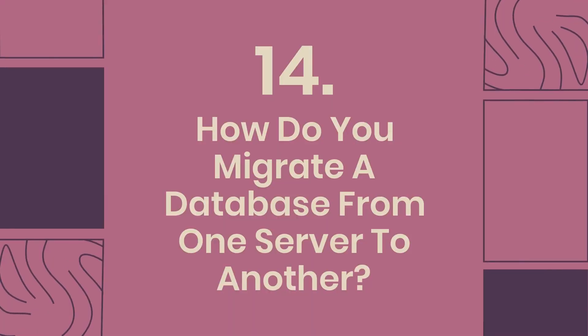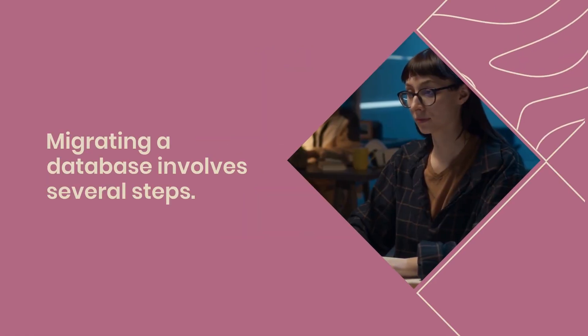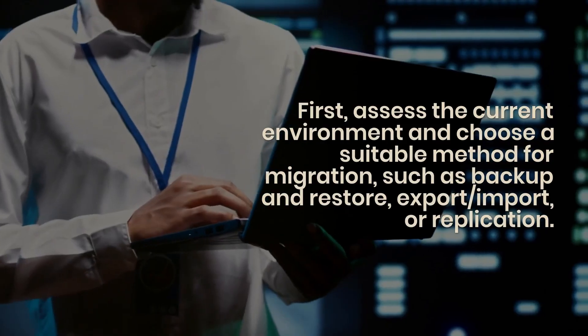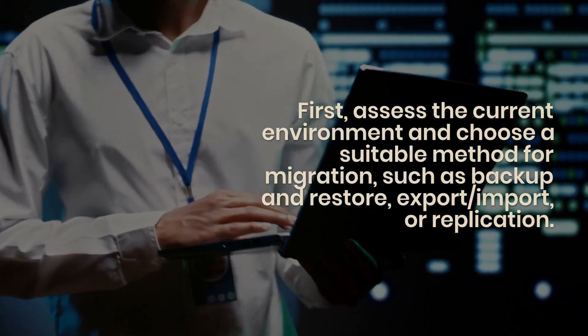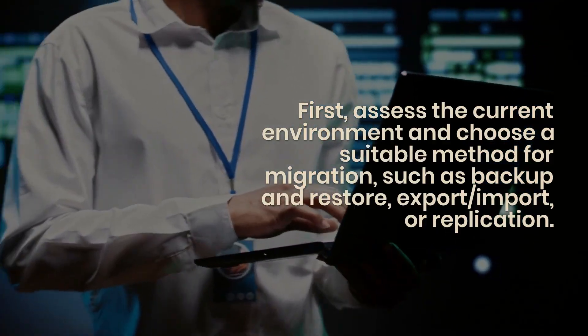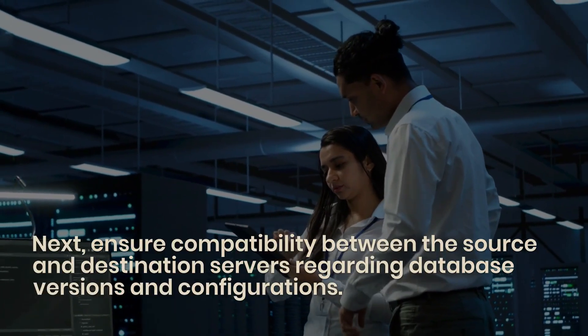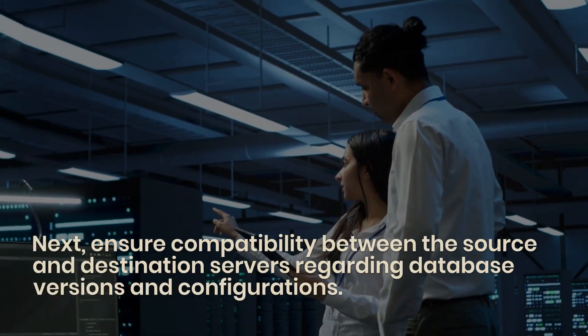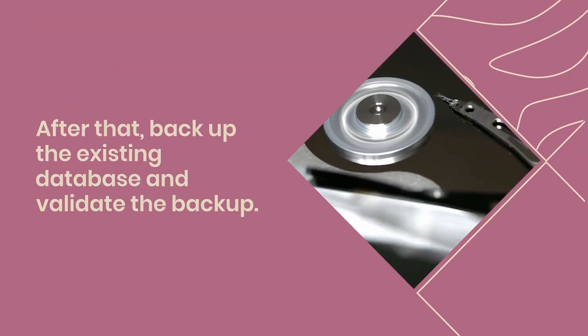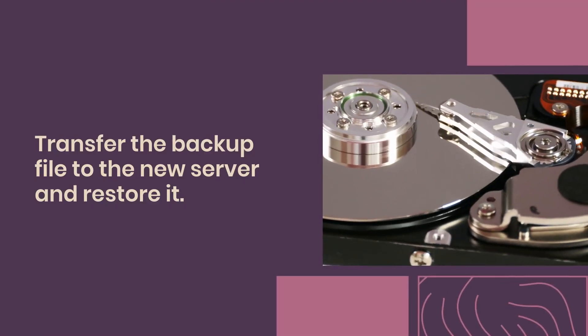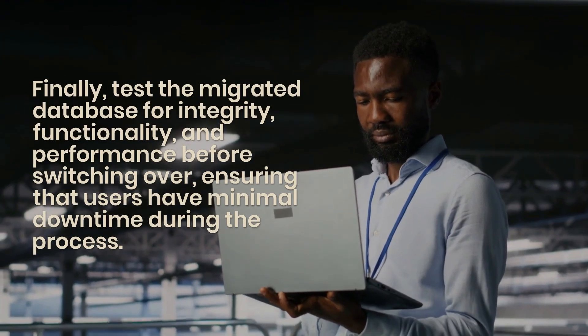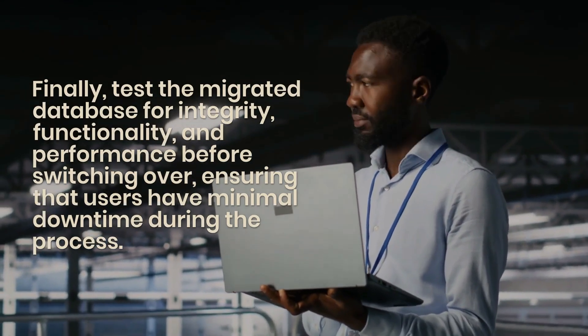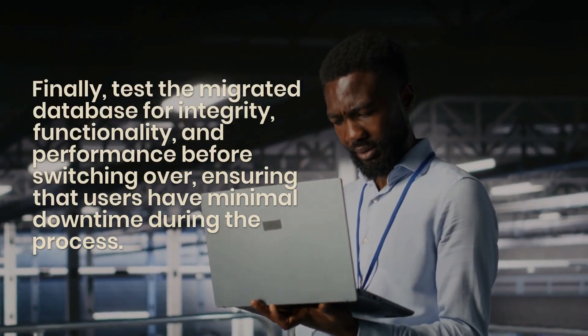Question 14: How do you migrate a database from one server to another? Migrating a database involves several steps. First, assess the current environment and choose a suitable method for migration, such as backup and restore, export/import, or replication. Next, ensure compatibility between the source and destination servers regarding database versions and configurations. After that, backup the existing database and validate the backup. Transfer the backup file to the new server and restore it. Finally, test the migrated database for integrity, functionality, and performance before switching over, ensuring that users have minimal downtime during the process.